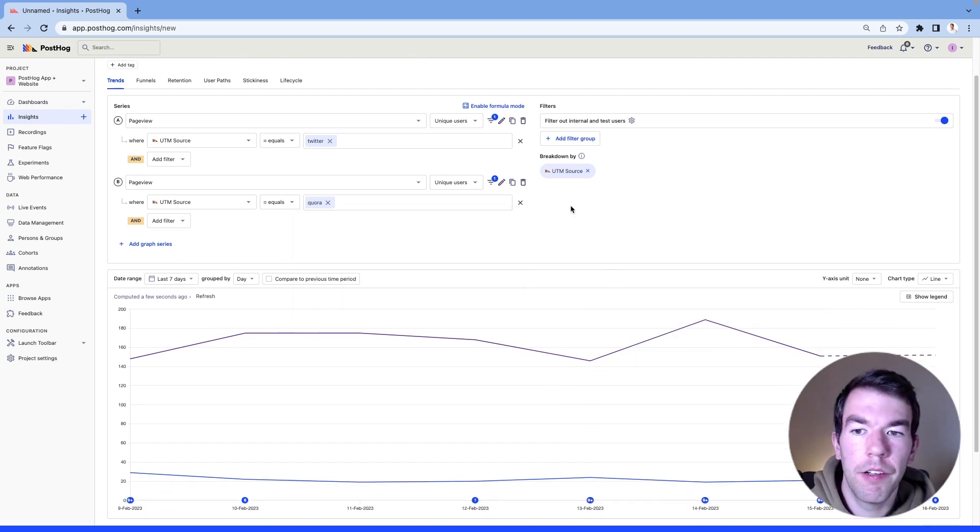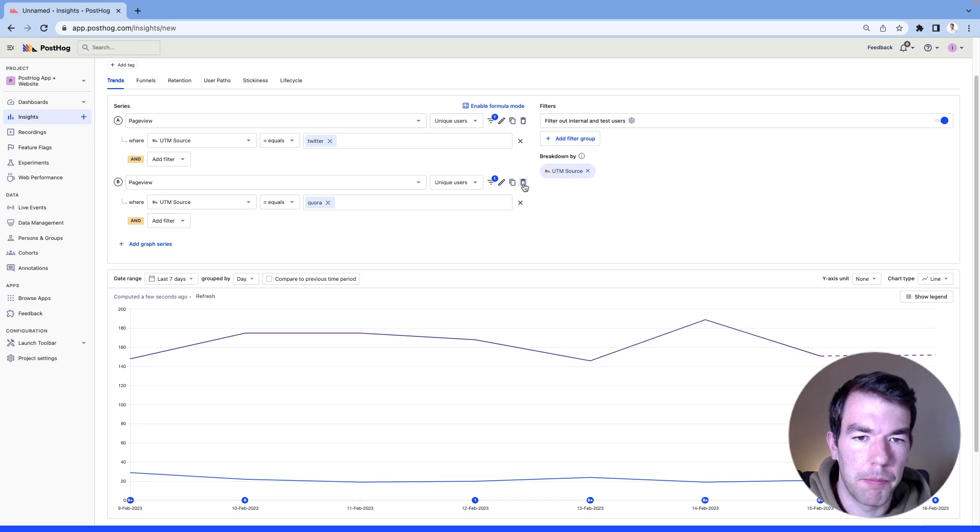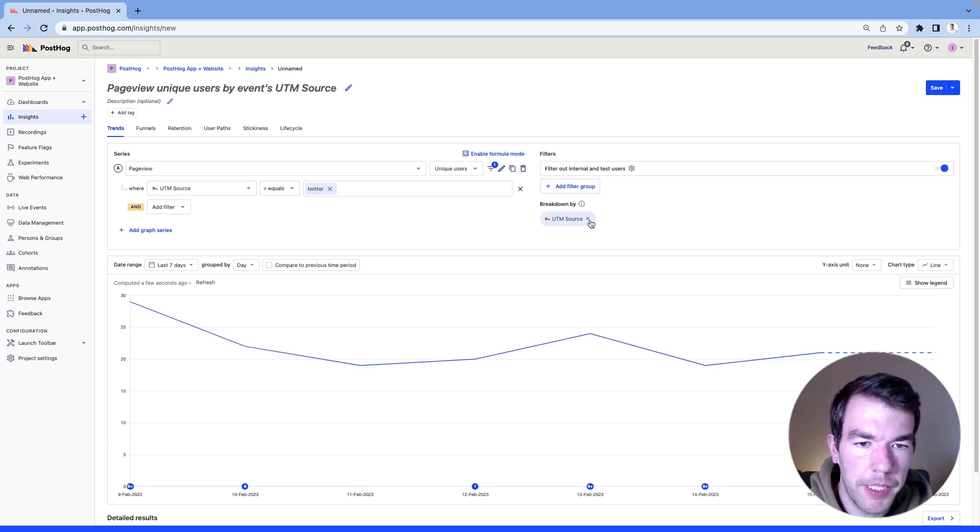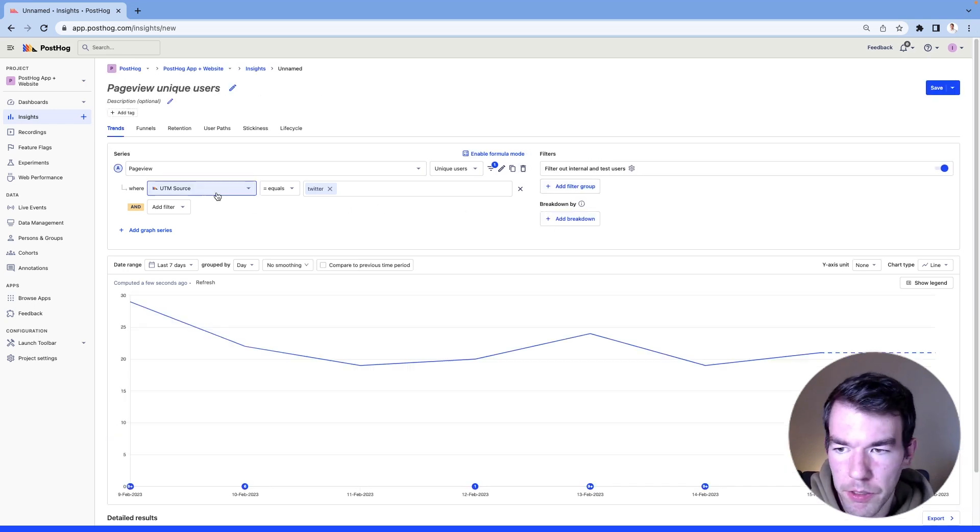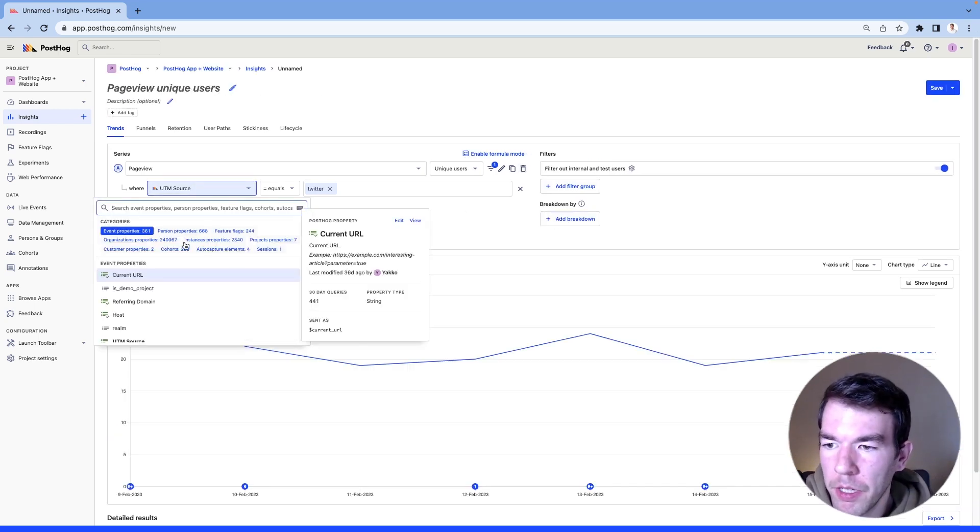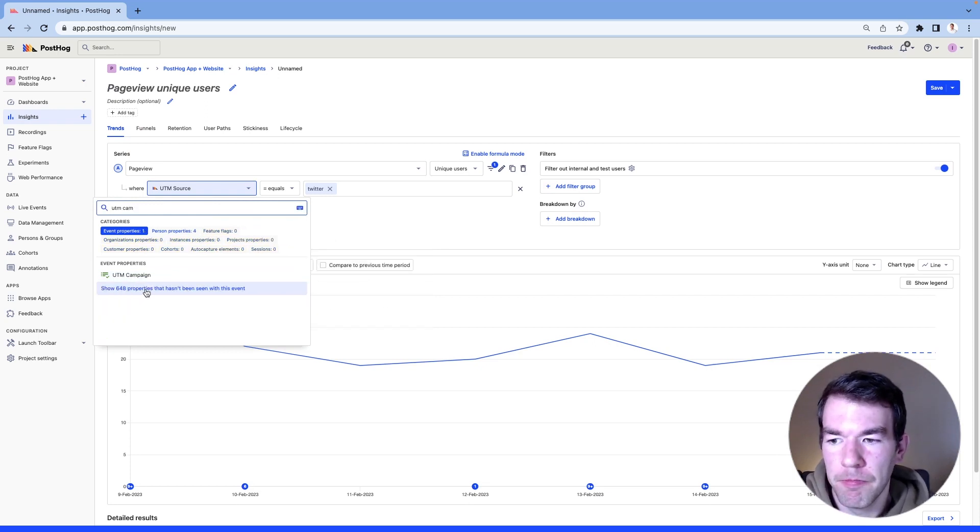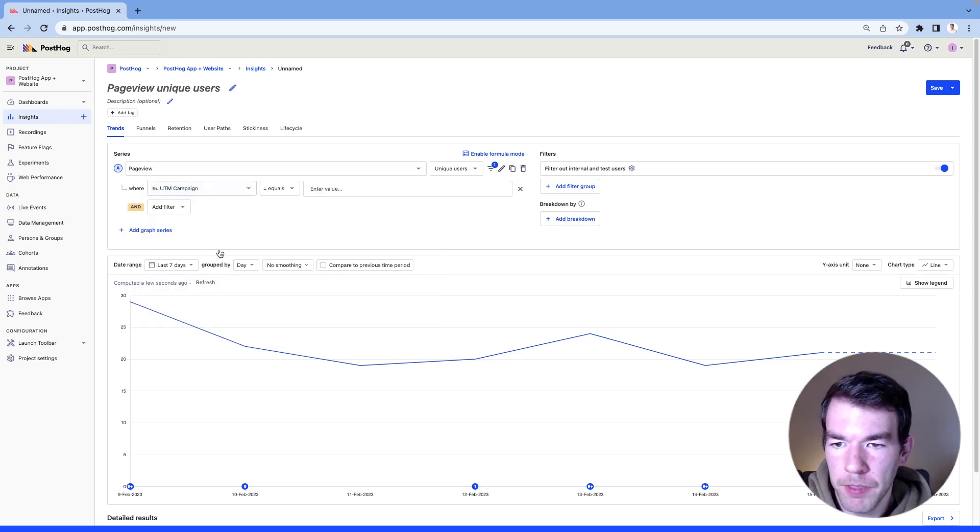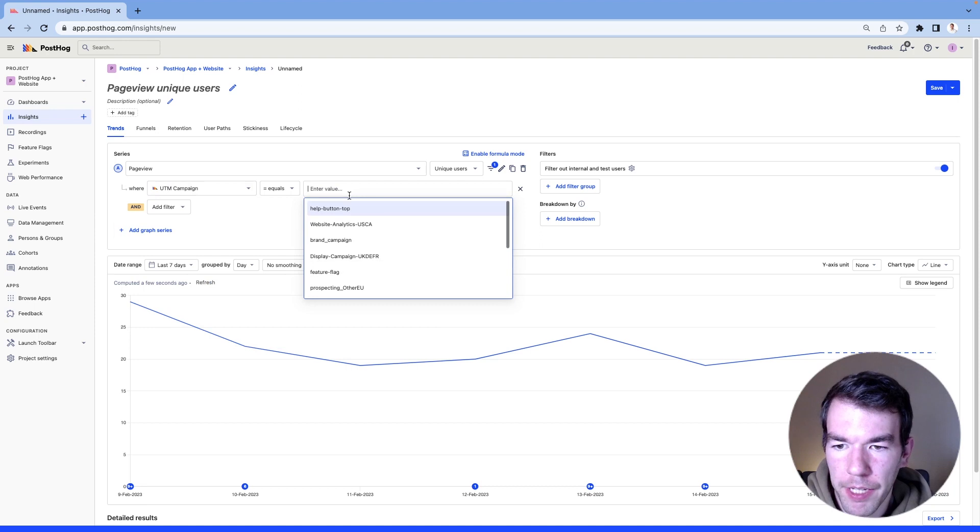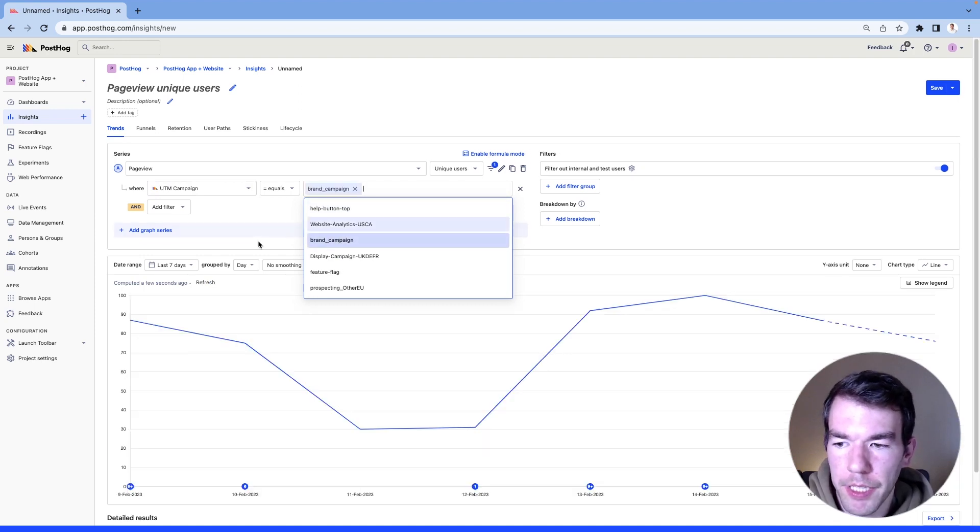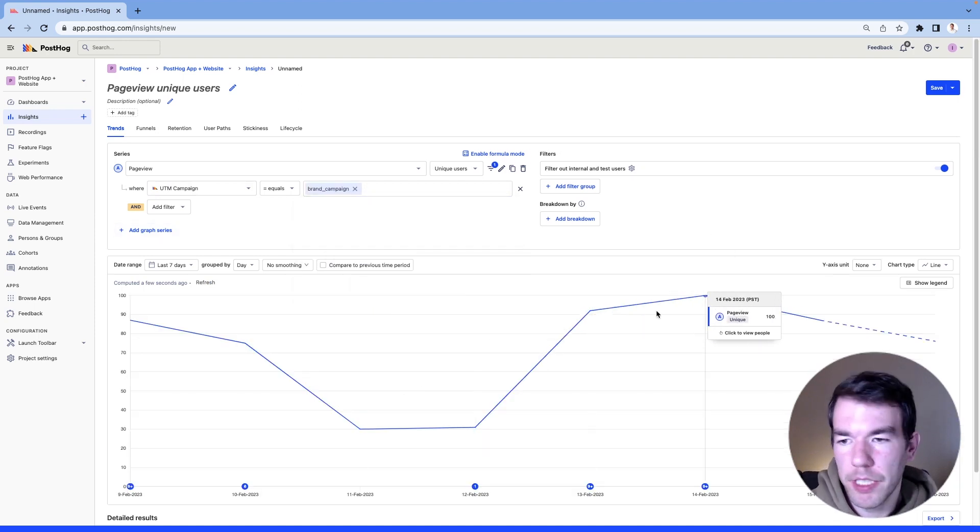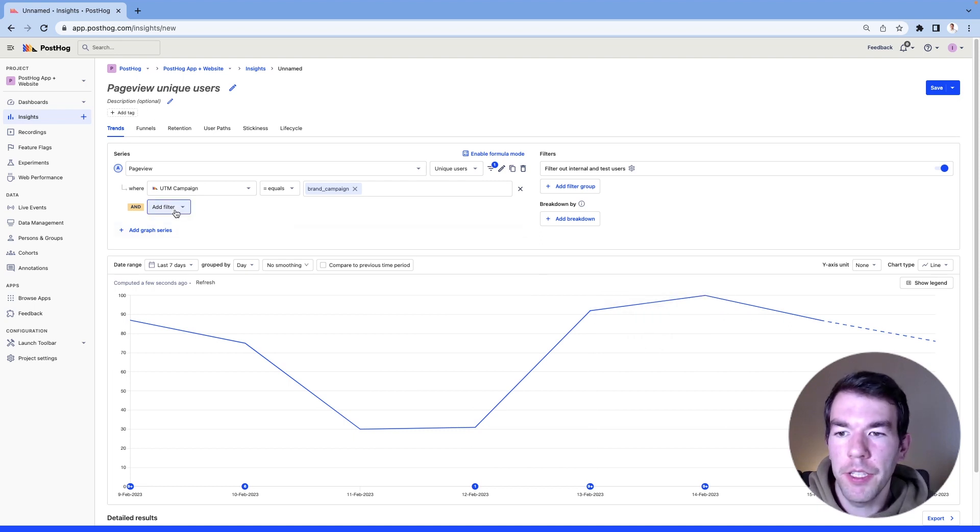If instead of a source, we wanted to look at a specific campaign, we can do campaigns as well. So we'll look up UTM campaign, and we'll choose our brand campaign here, and we see we have some good traffic coming in from this.